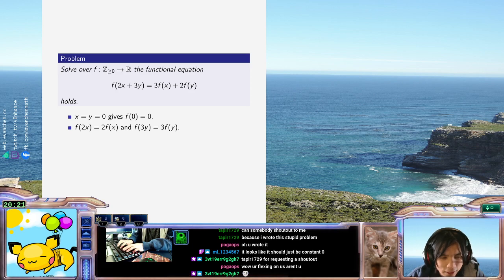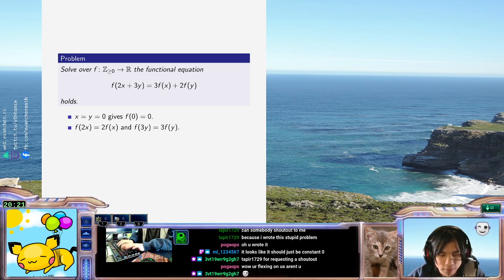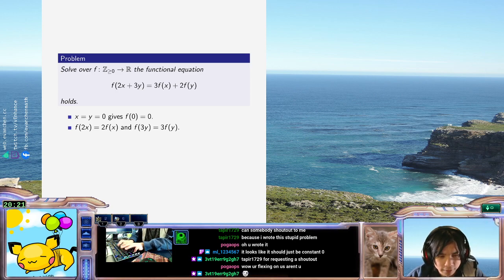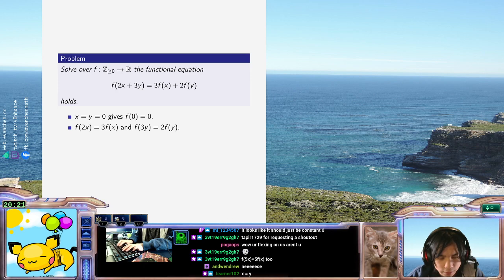Hang on, f of 2x equals 3f(x). Sorry, I got it the wrong way. And f of 3y equals 2f(y). So now f of 6x is, on one hand, equal to 9f of...